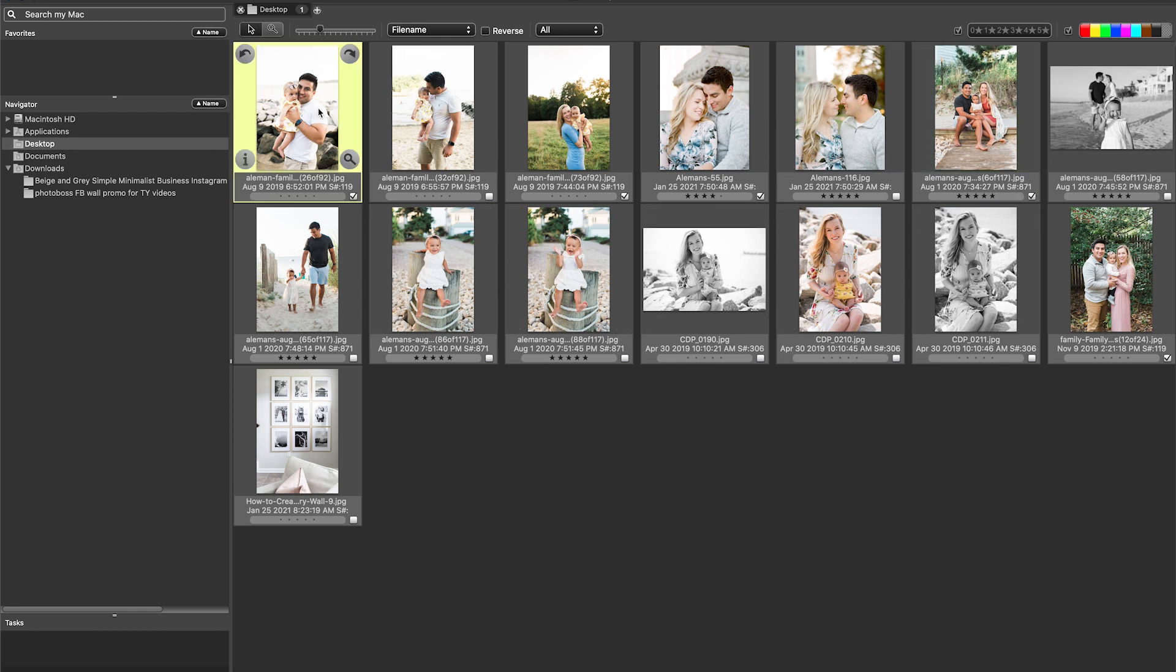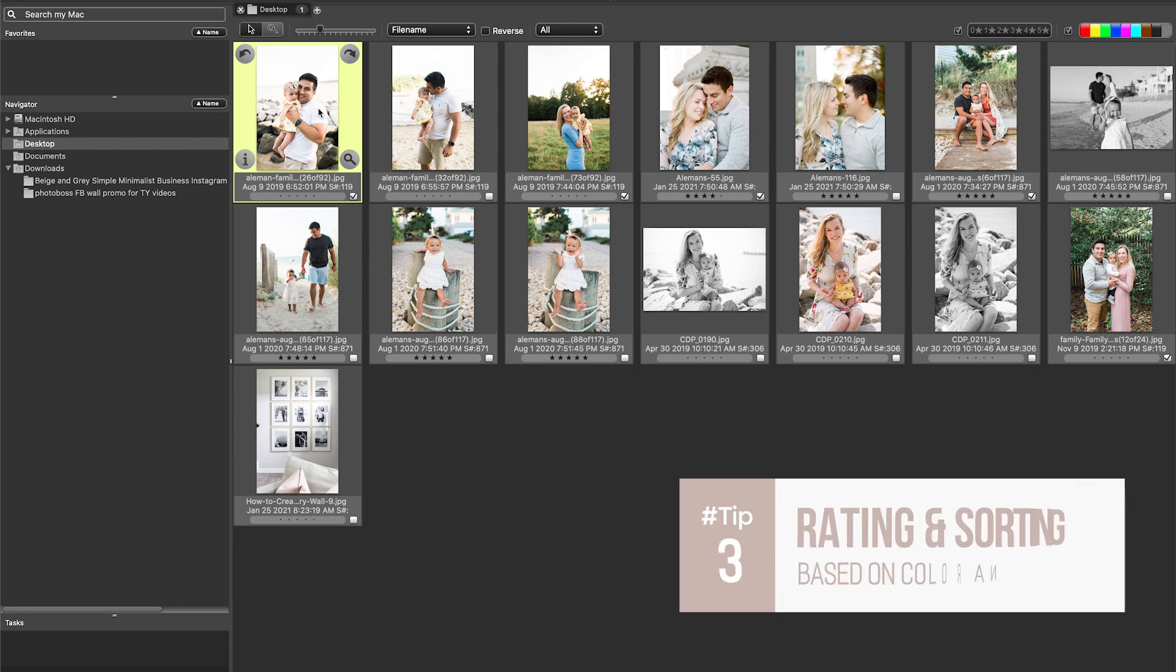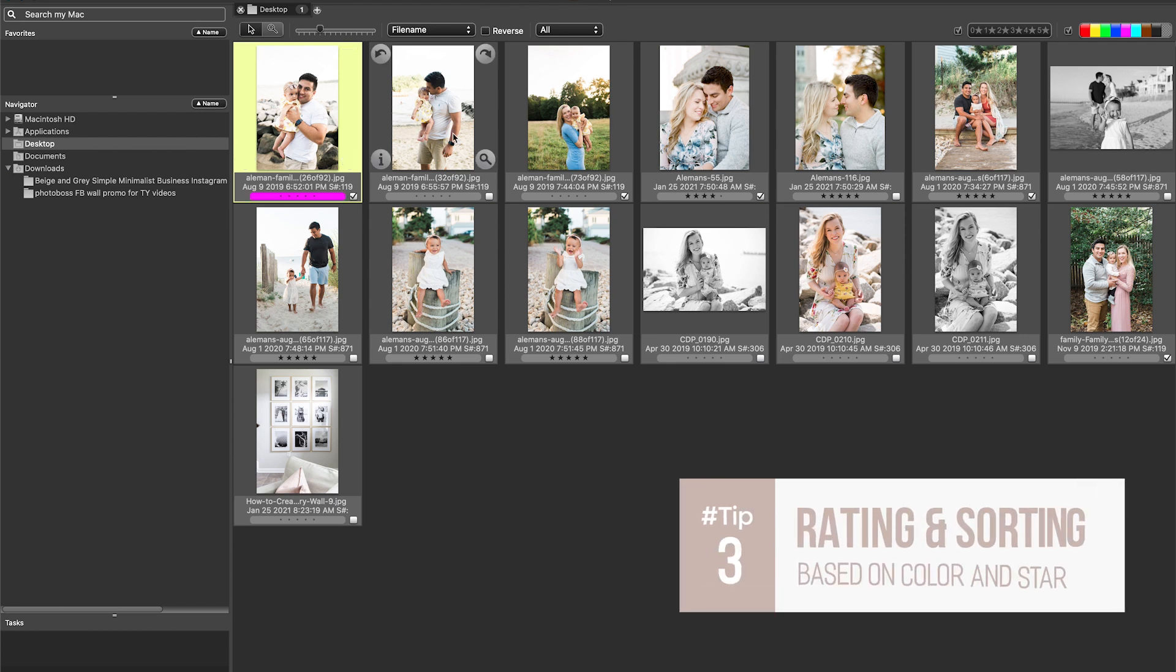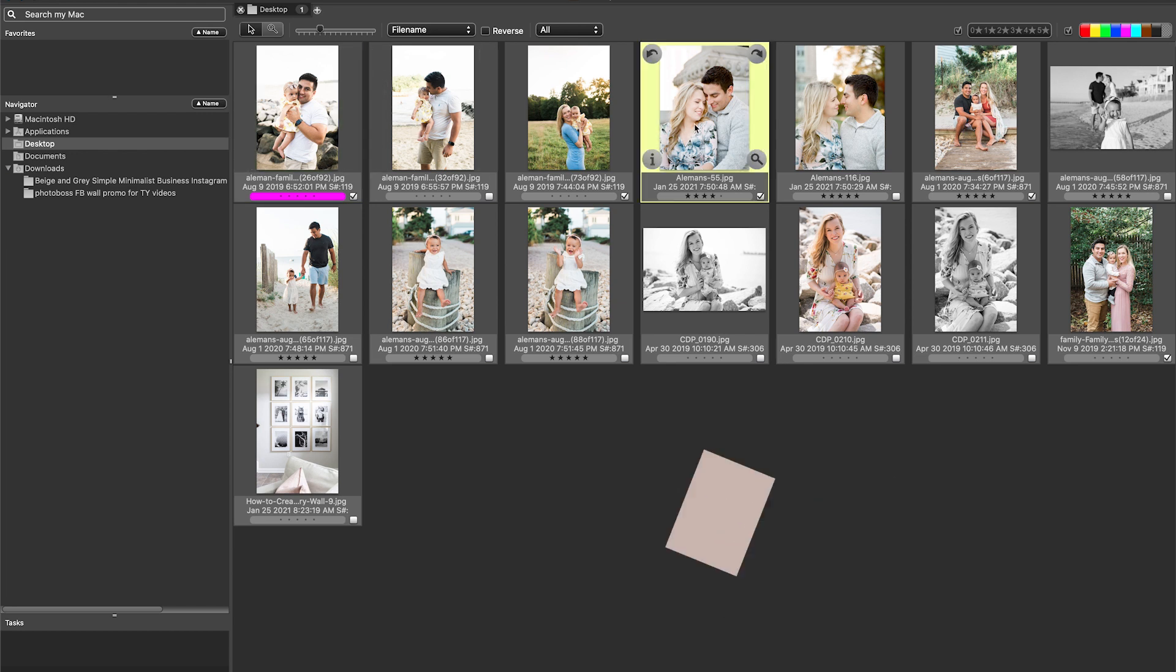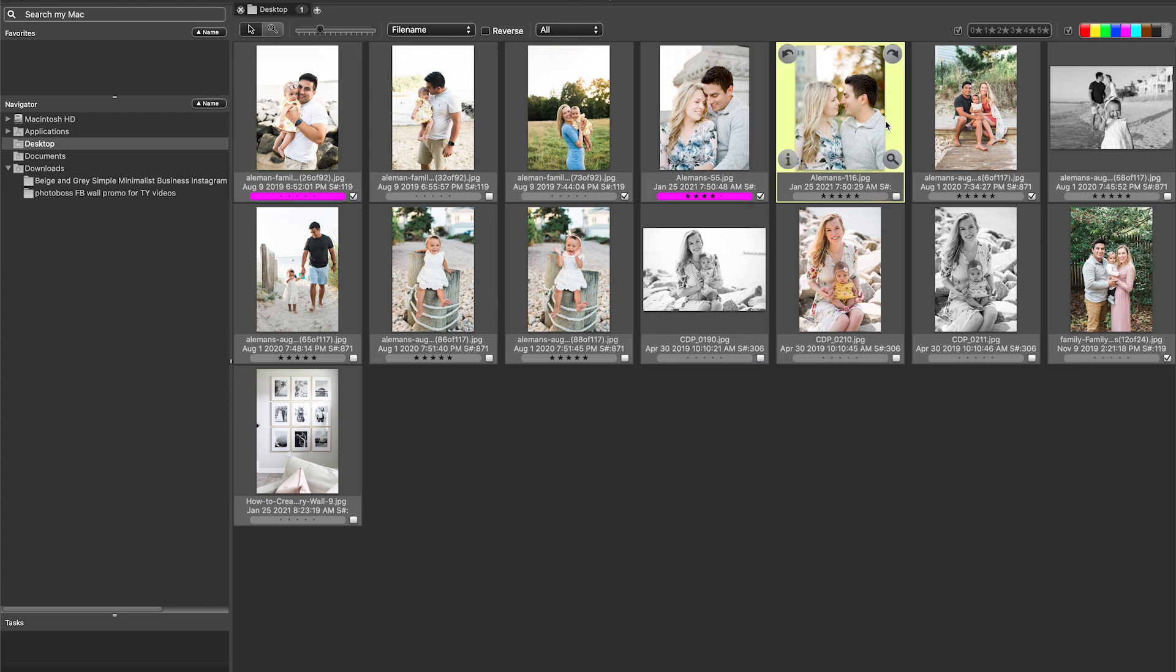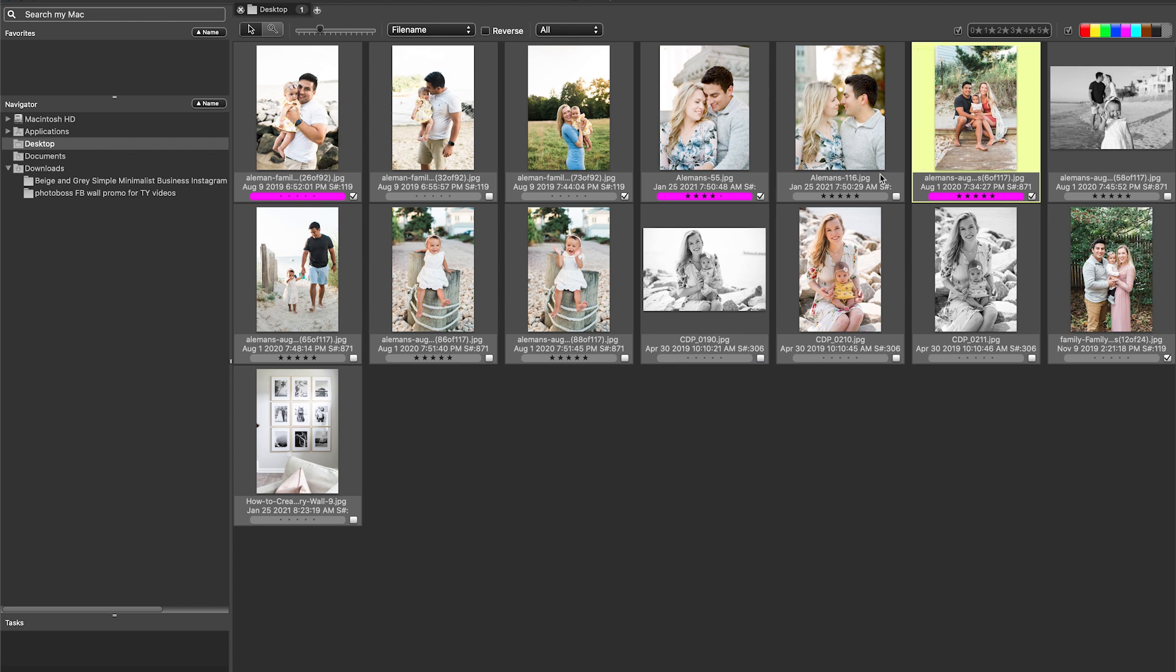Another thing that you can do is you can give them a color rating. So let's just say you want fuchsia to be your album color, so images that you definitely would want to bring into an album, or you can do a star rating. So let's say you want this to have one star, one star, and one star.